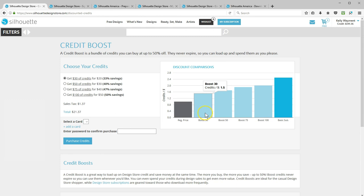The more credits you buy, the more you save. Discounts are anywhere from 33 to 50 percent. You can even purchase credit boosts if you have a subscription. The subscription credits are used up first, but then you still have credit boost credits available for additional designs.